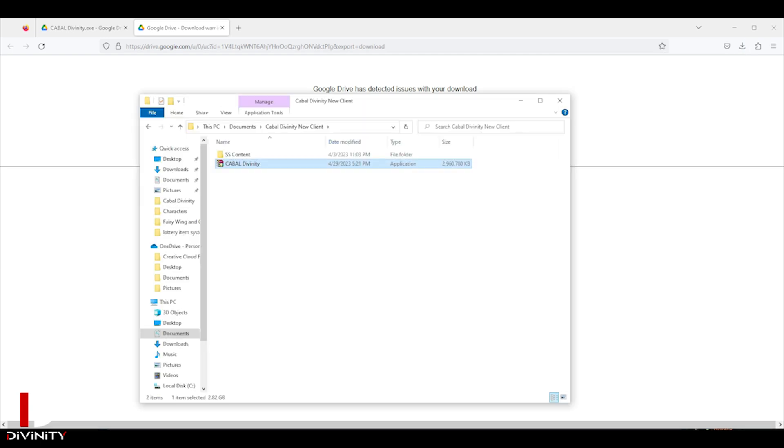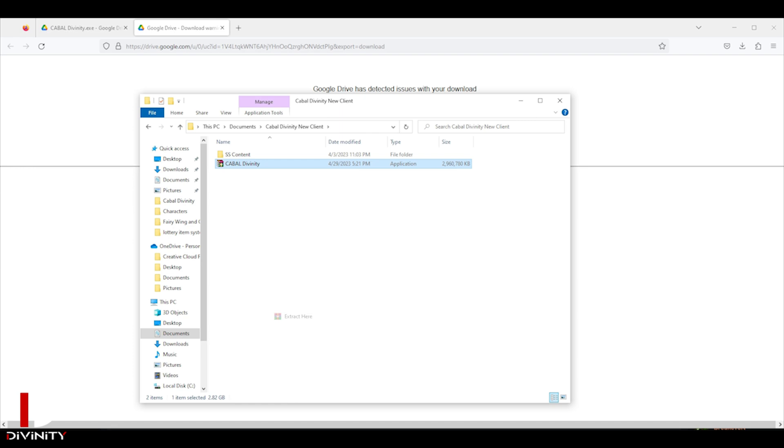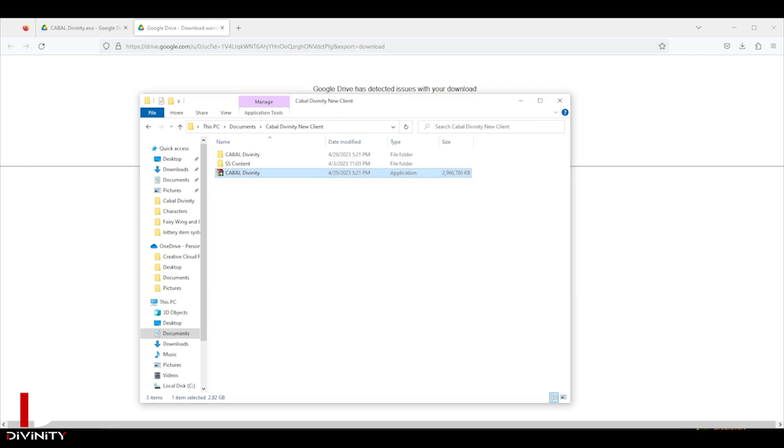After downloading the client, copy the installer to your excluded folder from your Windows Defender, right click the installer and select Extract here, and look for Cabal Divinity folder.